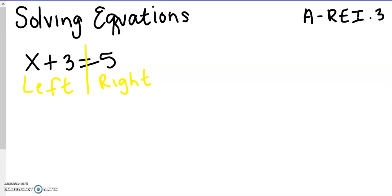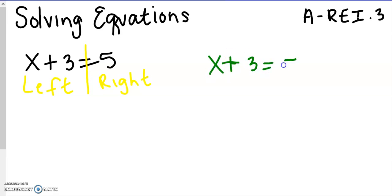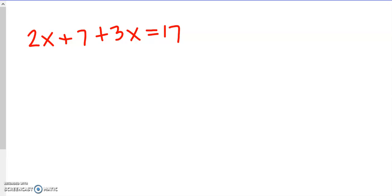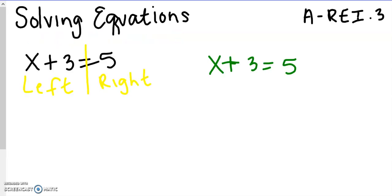For small equations, something like x plus 3 equals 5, if I just told you what can I add to 3 to get 5, a lot of you would be able to tell me 2 because 3 plus 2 is 5. A lot of times you can just look at one-step equations and figure out the answer. But today we're going to learn proper procedure for solving an equation, because when you get to more difficult problems, you won't just be able to look at it and figure out what the answer is.